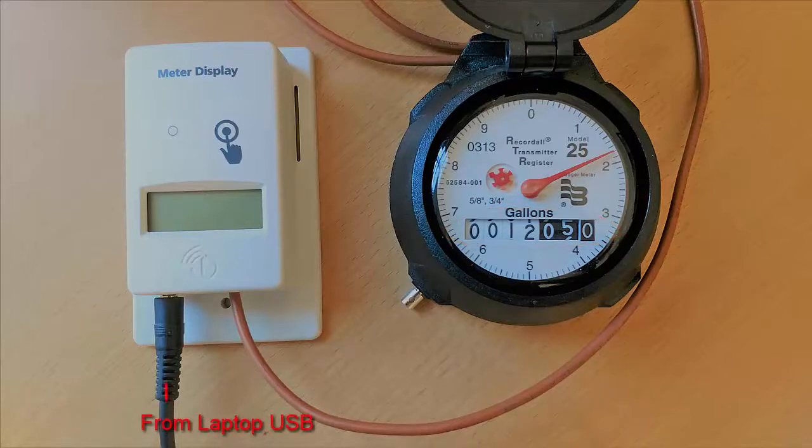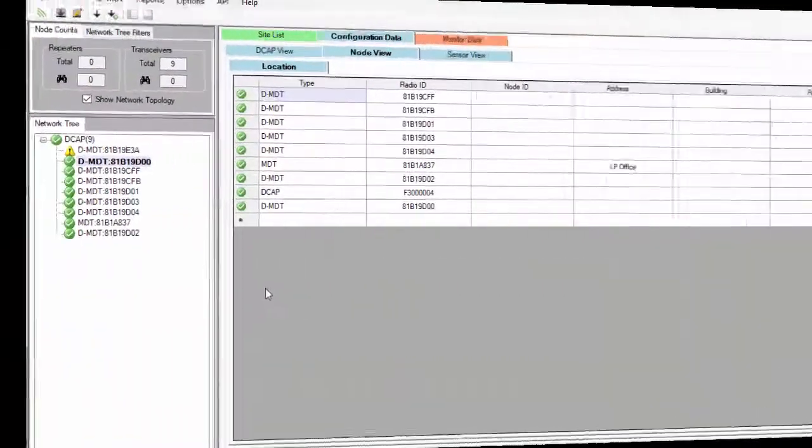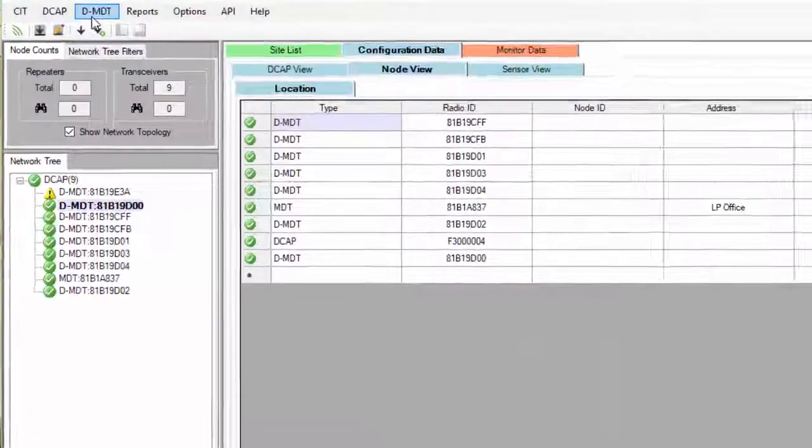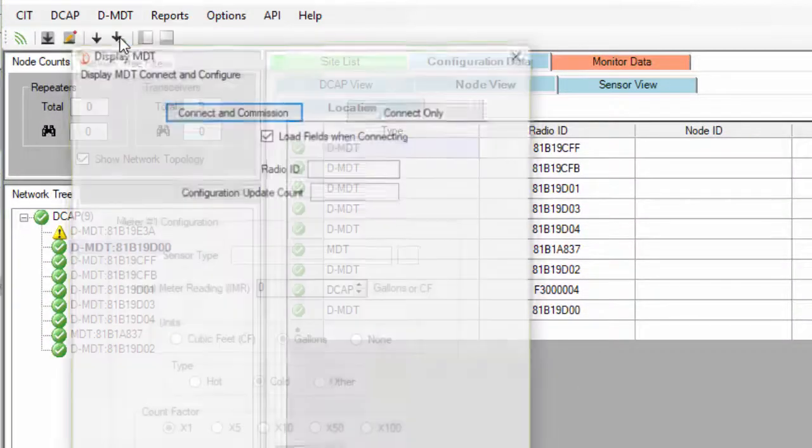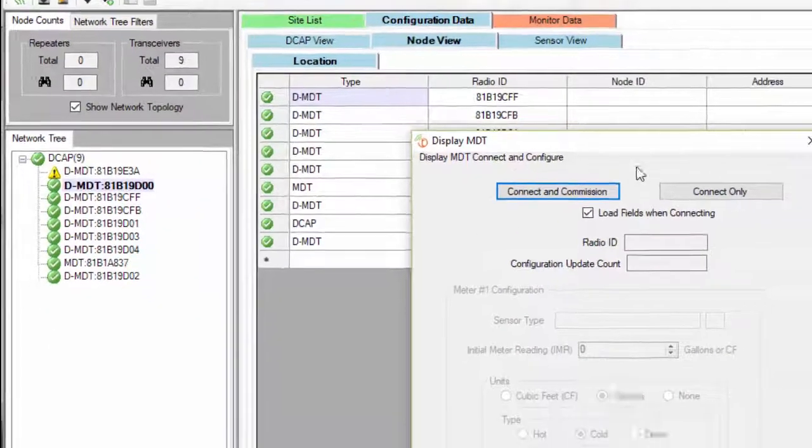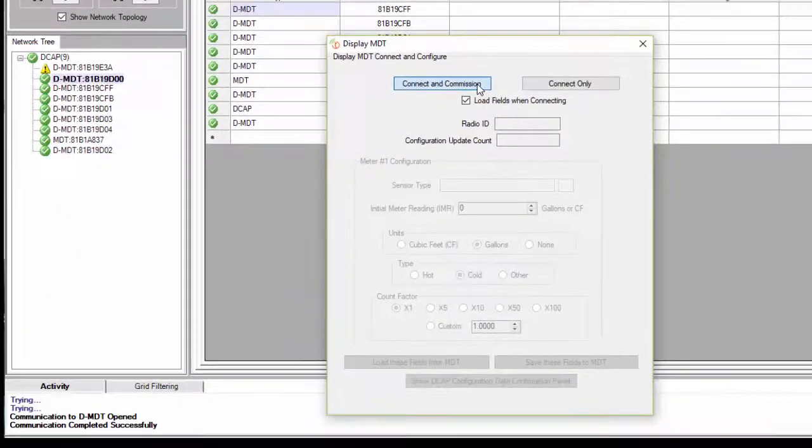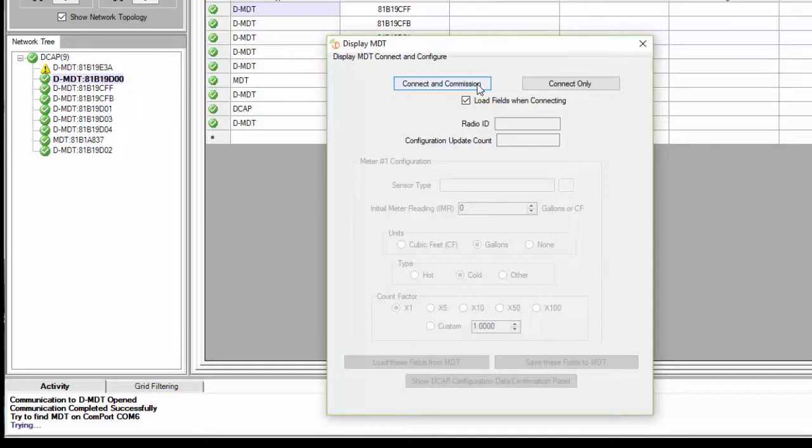Connect the MDT to your laptop using the provided USB cable. In this AIT, click on DMDT in the main menu. Click on Connect and Commission to automatically commission your MDT to the DCAP if the unit hasn't been commissioned beforehand.